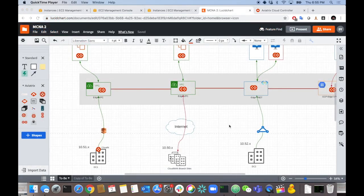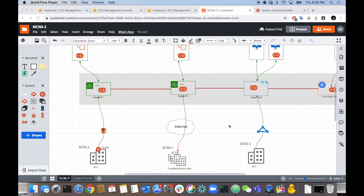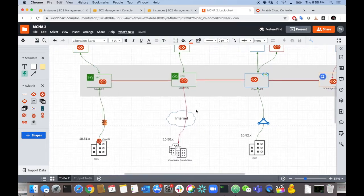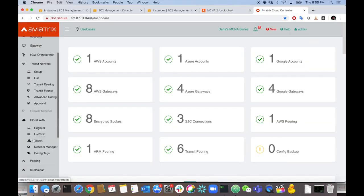Now let's work on the next task: getting our marketing branch sites connected to the cloud. We want the most optimal ingress into AWS and have traffic ride the AWS backbone. To do that we're going to leverage CloudWAN, which uses our controller to reach into ISRs on-prem and configure them with BGP and IPsec to tunnel back to the closest AWS point of presence using AWS Global Accelerator.